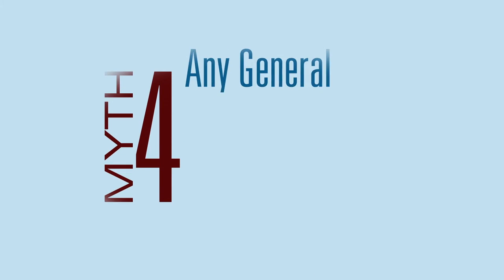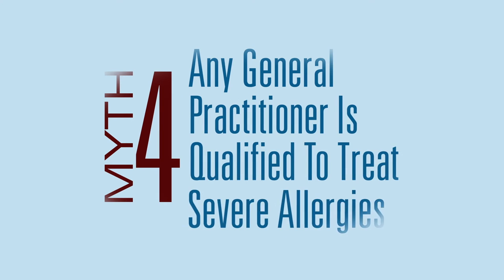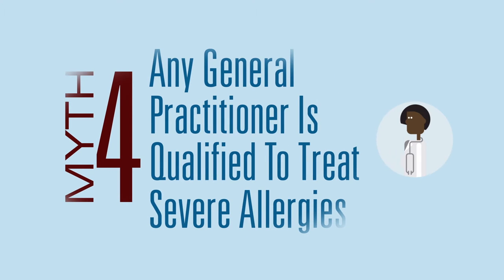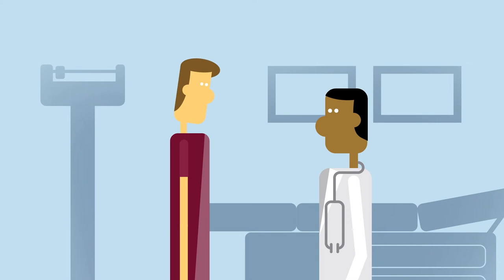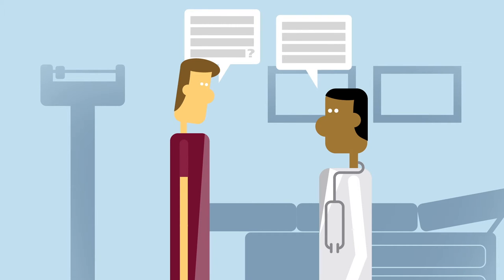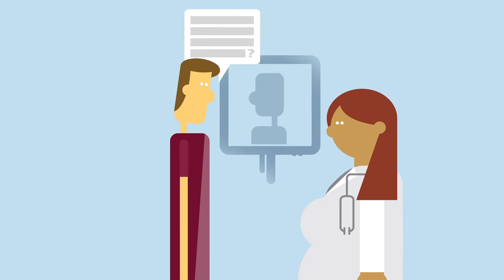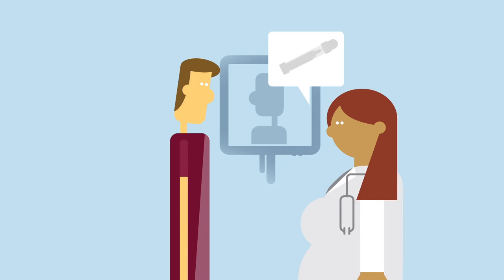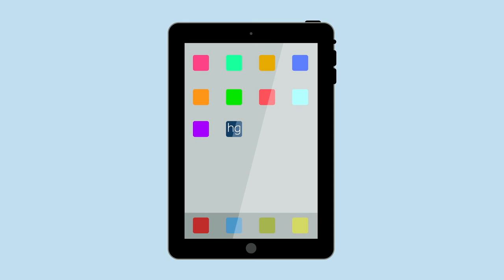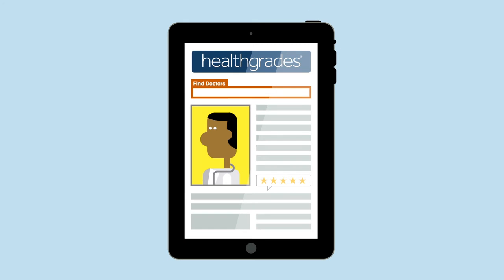Myth: You don't need a specialist to treat severe allergies. Your GP may not know the nuances of treating severe allergies. Allergists are specially trained to diagnose allergies and help people treat and prevent allergic reactions. By using Healthgrade's guided physician search, it's easy to find an allergist who's the best fit for you.